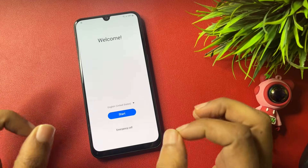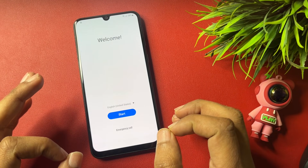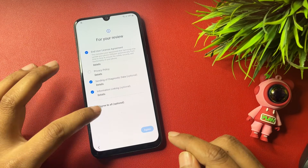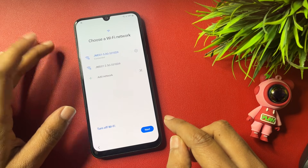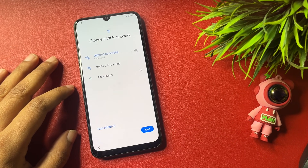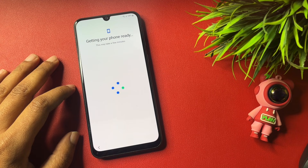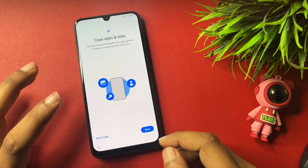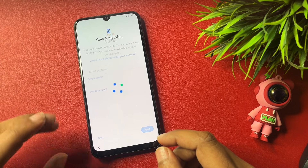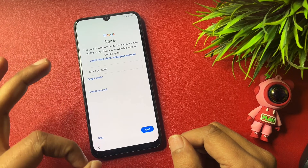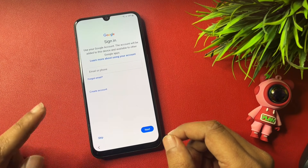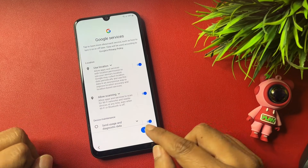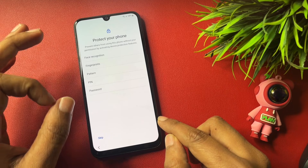All settings are done. Let's check whether the FRP lock has been bypassed. Tap Start, Agree to All, Agree, More, Agree, then tap Next. Choose 'Don't Copy.' You can now see the Skip option has appeared — this means your phone's FRP has been completely bypassed. Tap Skip to bypass the FRP lock.